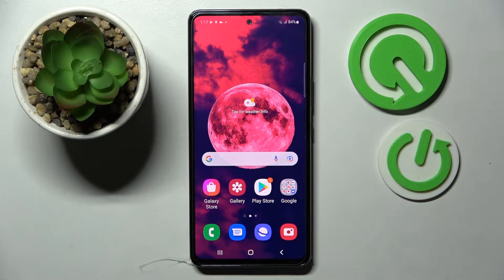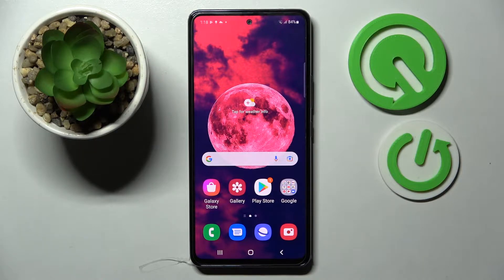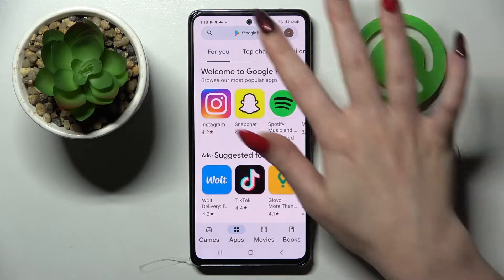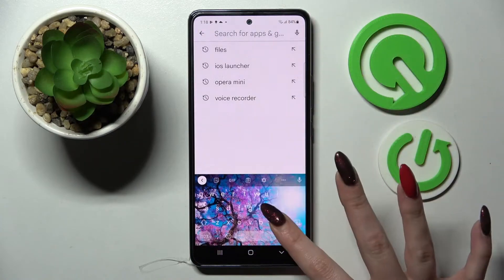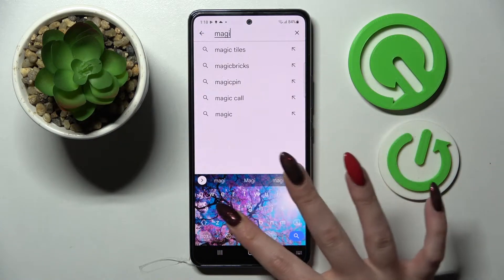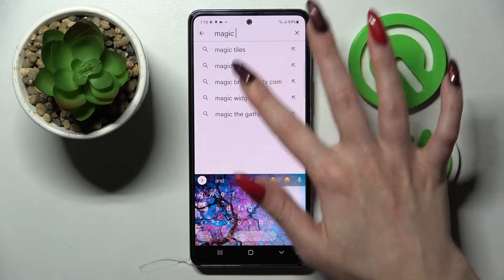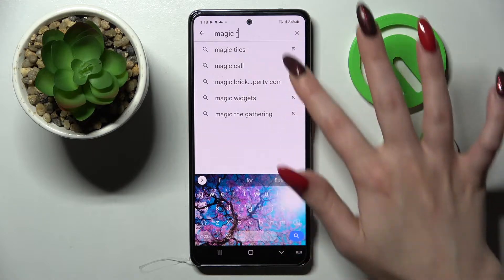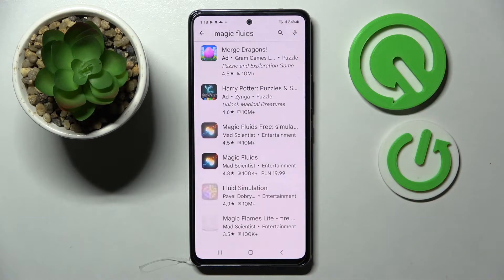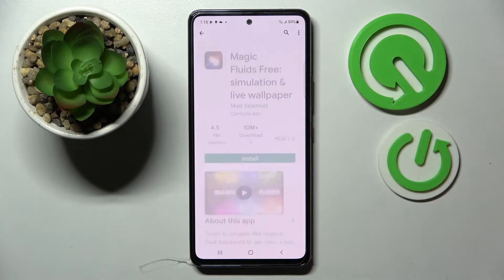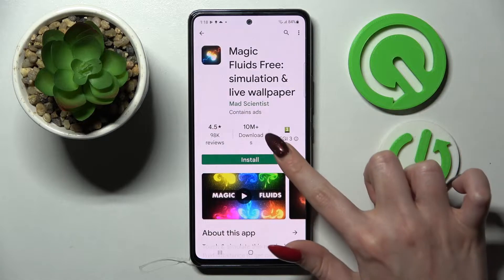In front of me is the Samsung Galaxy A53 5G, and today I would like to show you how you can download and apply an animated live wallpaper called Magic Fluids. First of all, go into the Play Store, click on the search bar, and type in Magic Fluids. Then you need to download this free app from the developer and open it.